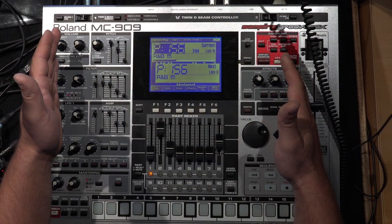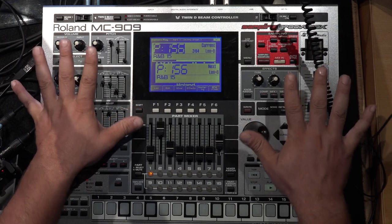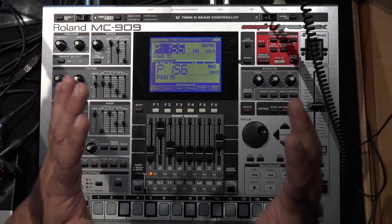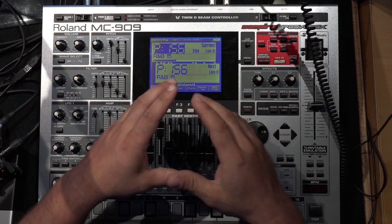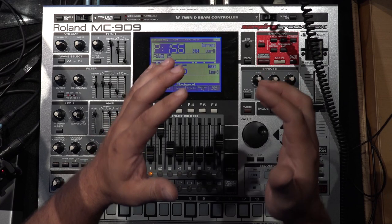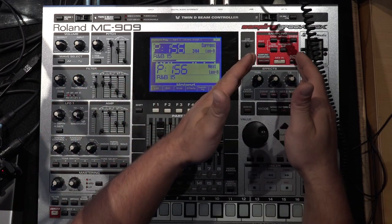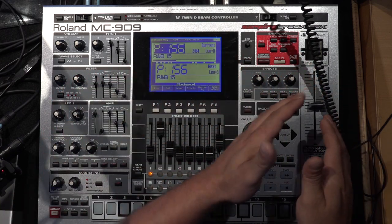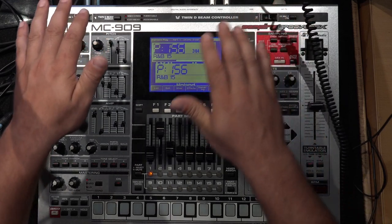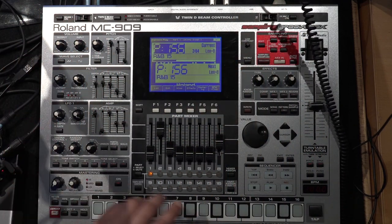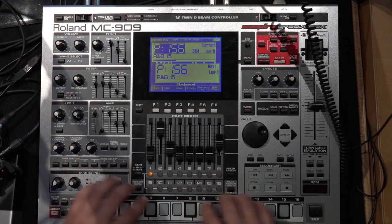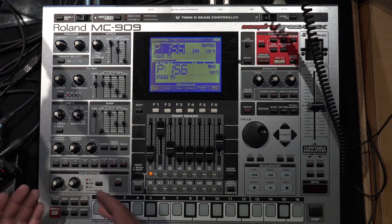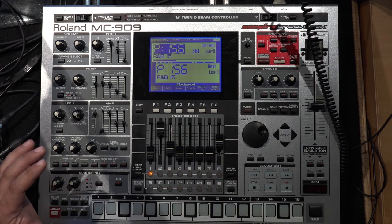This Roland MC-909 is not only a Groovebox, this is a mixer, a MIDI sequencer, a songwriter, a sampler, DJ gear, a synthesizer and a synth engine plus keyboard plus arpeggiator. In the next series we will concentrate only on the synth engine.